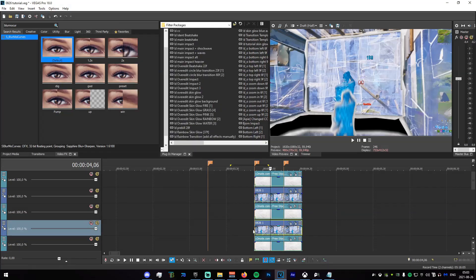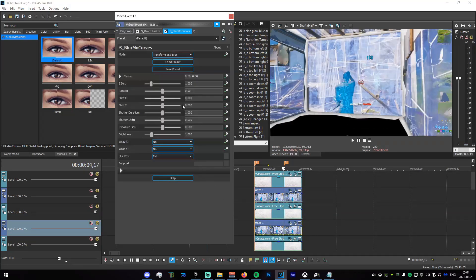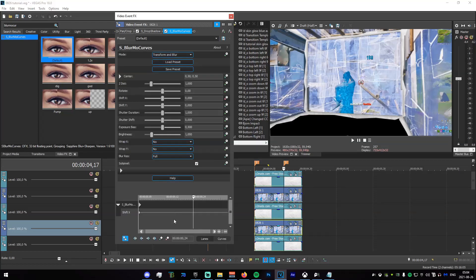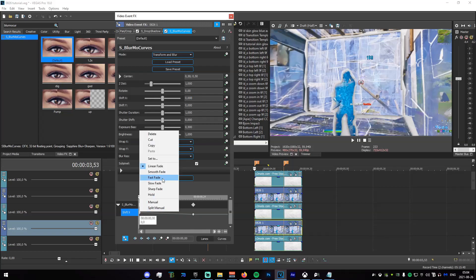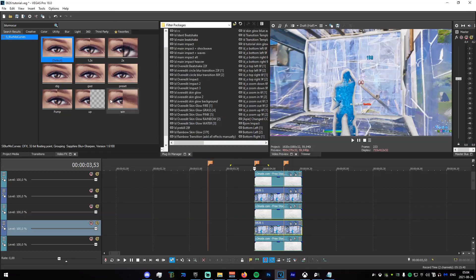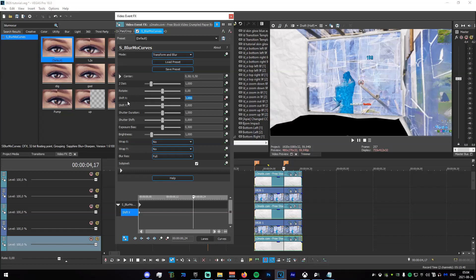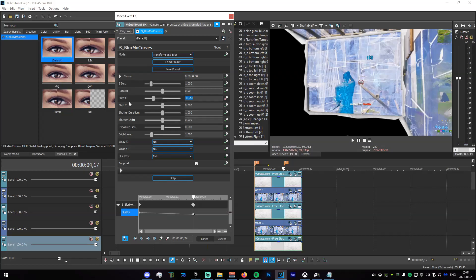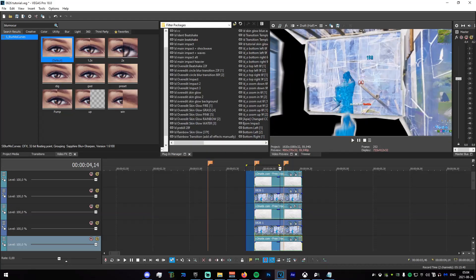Do this with all the other ones. Next, do the other sidewalls. Drag Default on there, keyframe Shift X, and set that to negative 0.25. Do the same with the paper — Shift X, negative 0.25.